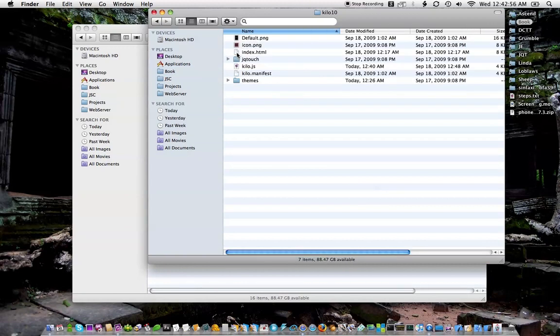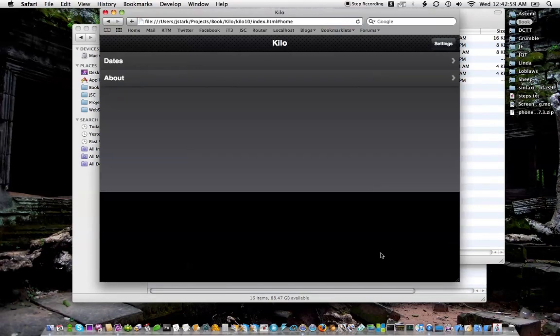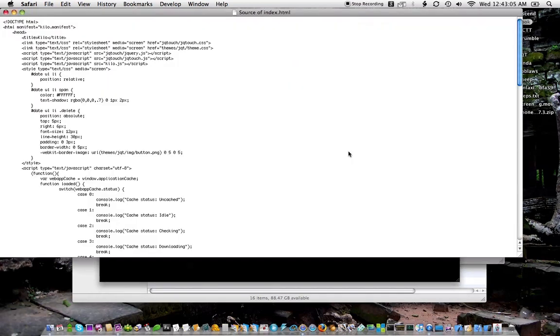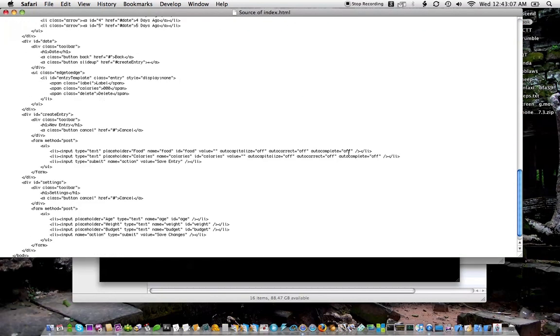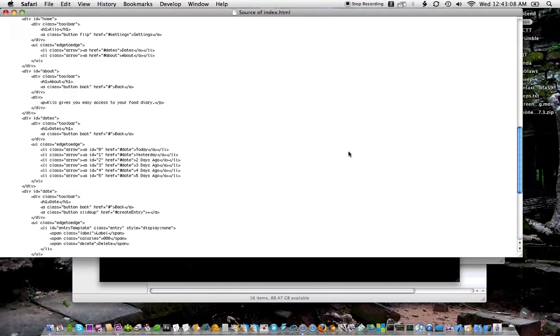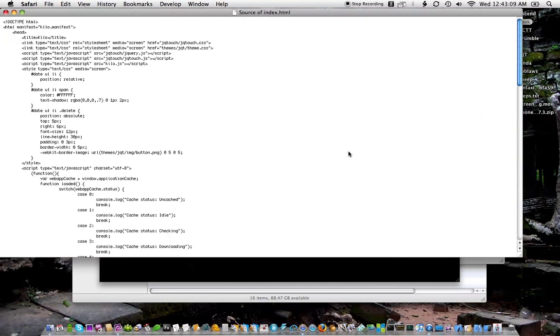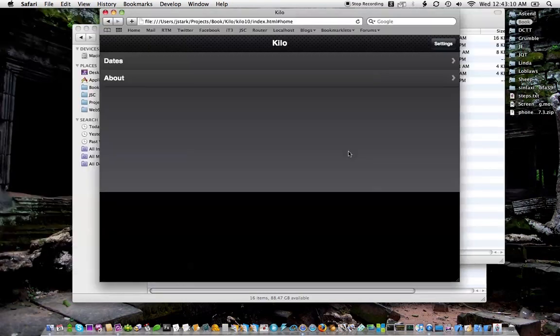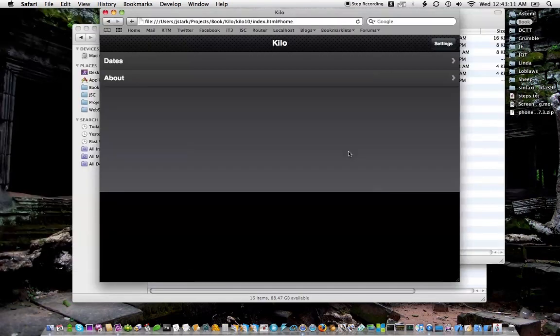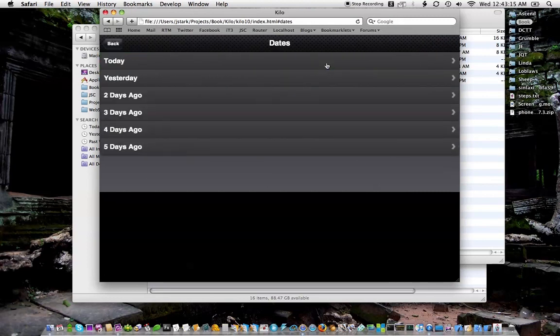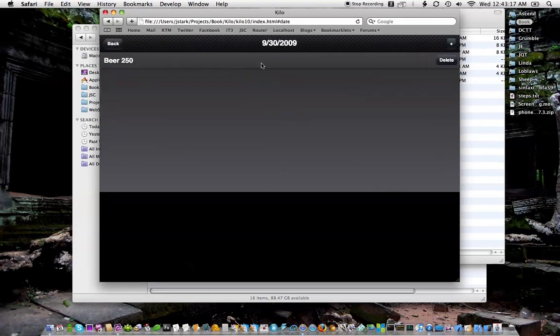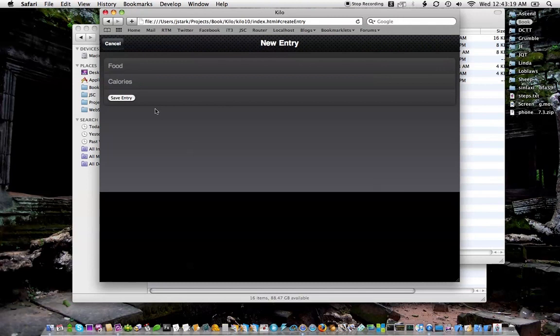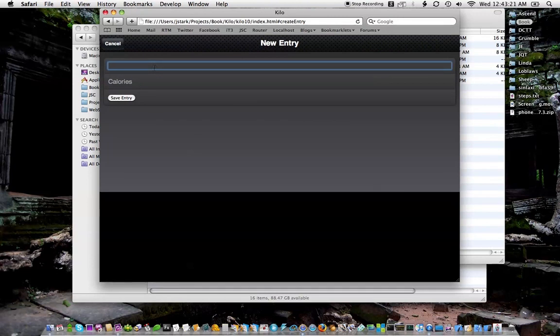Here we have the web app and this is just like I said, simple HTML, CSS and JavaScript.